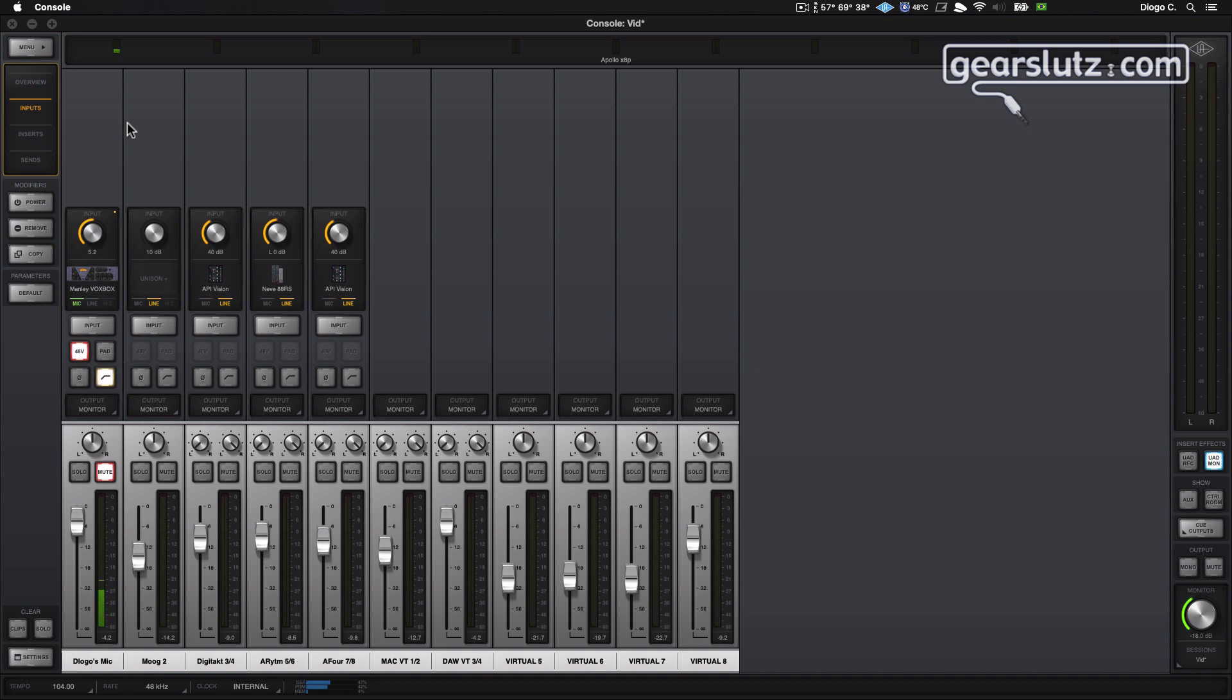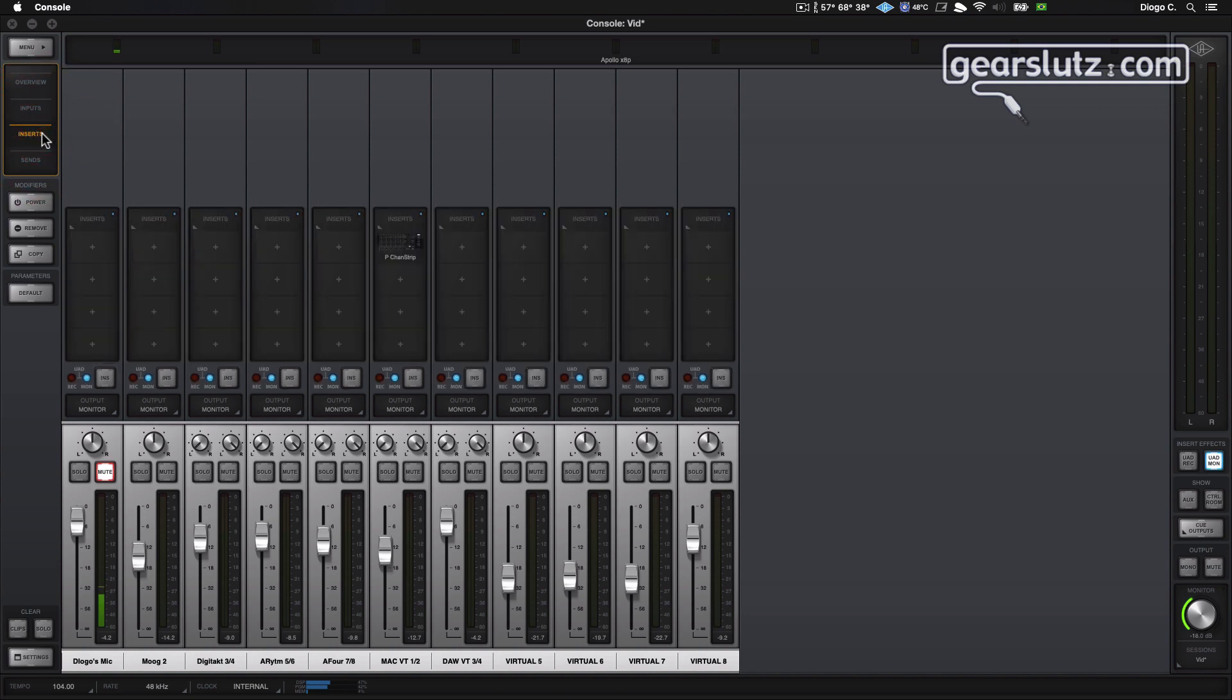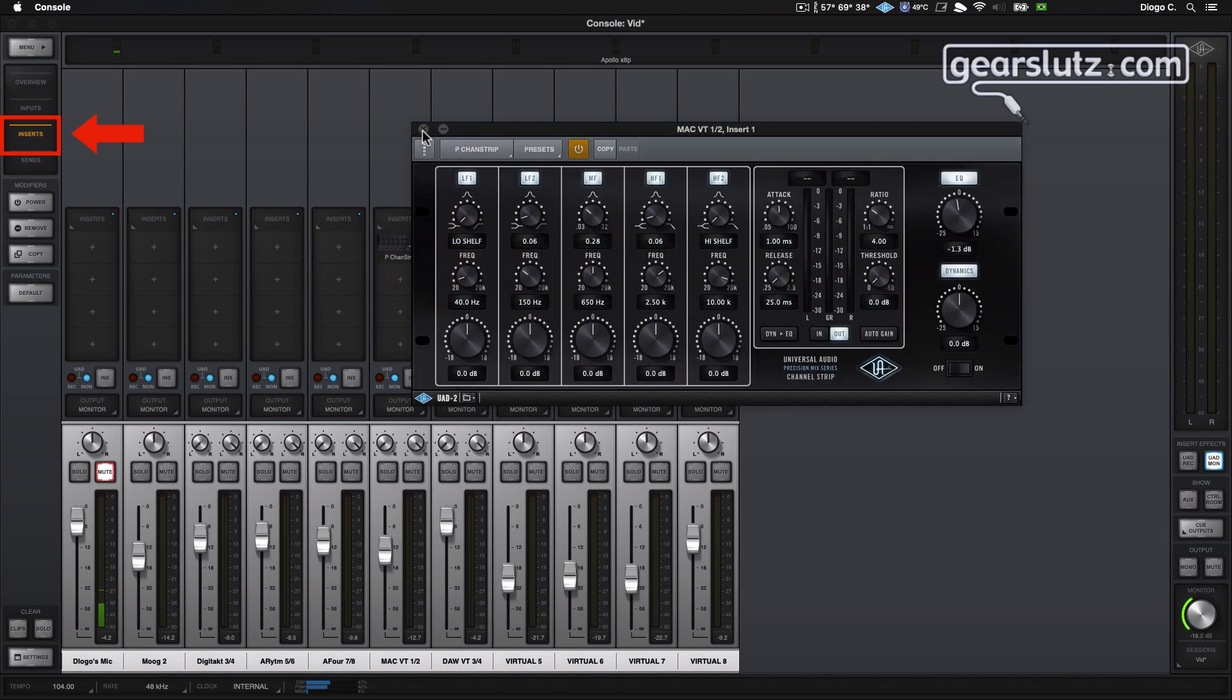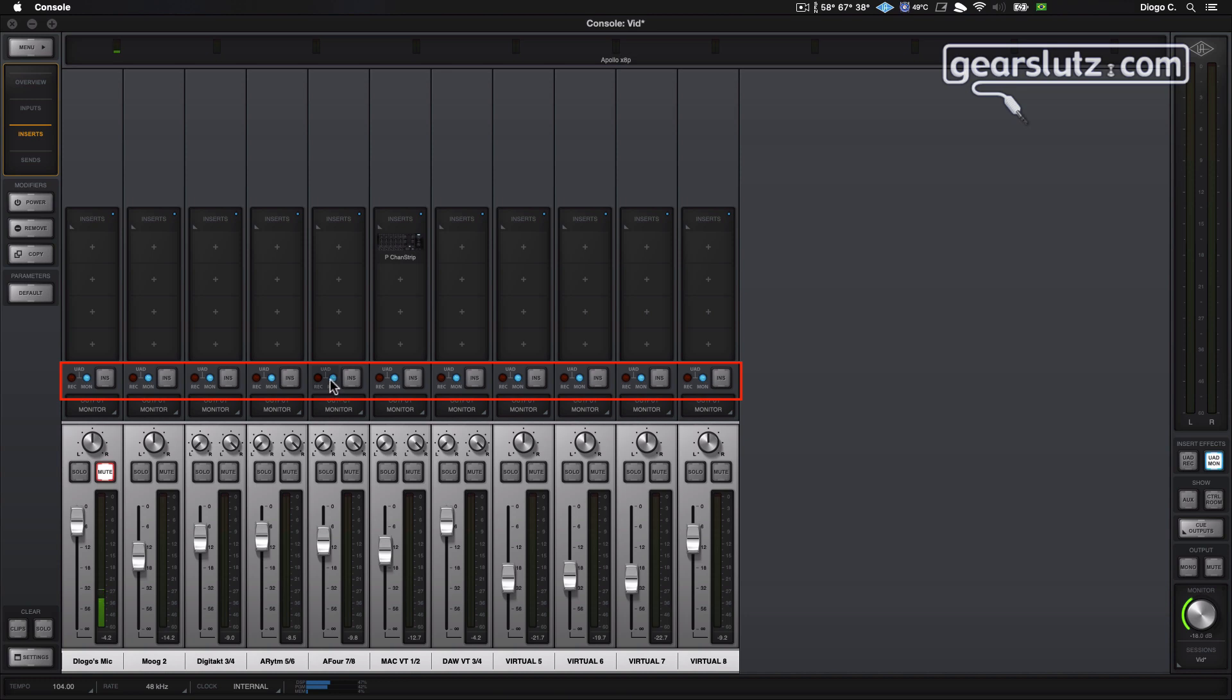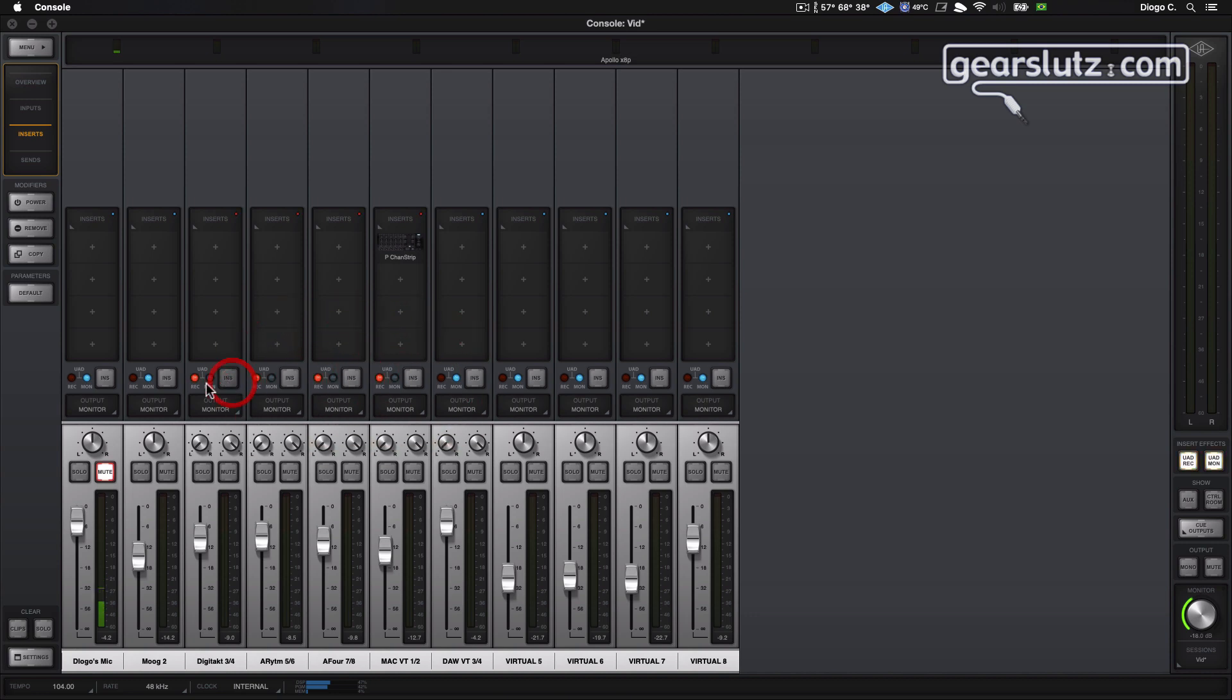Okay, so you can also set the console to show only the inserts. You can see a UAD2 plugin here. And this option also allows you to change the behavior of the plugins on the console. You can set them to monitor, which is this blue light right now. And this means that they are only going through the monitor path, they're not being recorded. If you want to actually record the sound of the plugins, the processed sound, you need to click here.